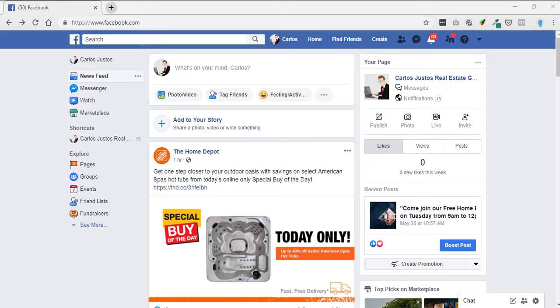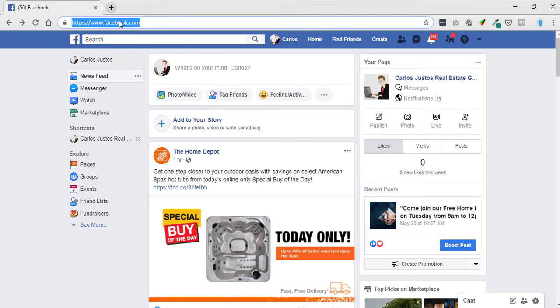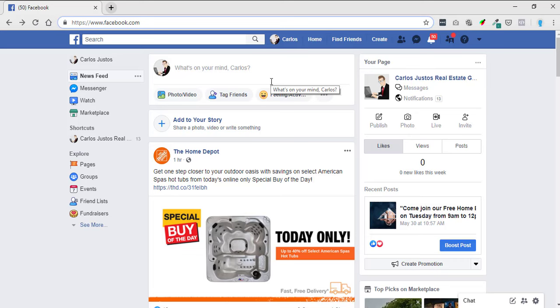In this short video I'm going to be going over how to get your Facebook business page URL. Now your URL is in your address bar, so basically you're just going to log into your Facebook page.